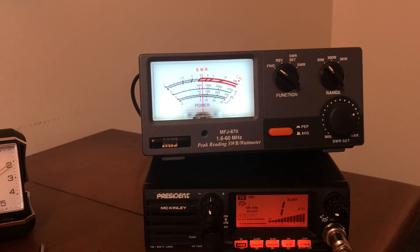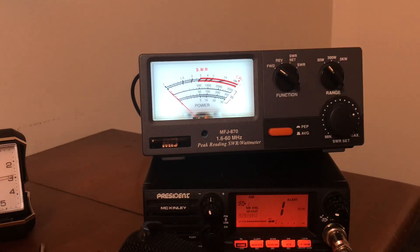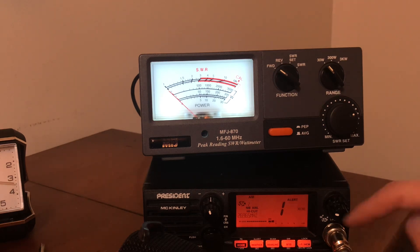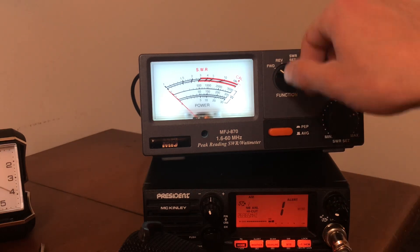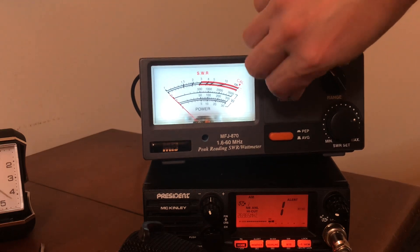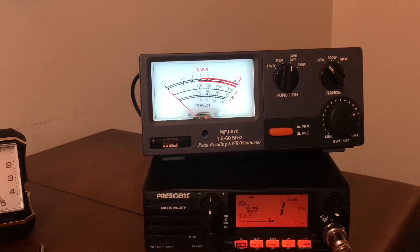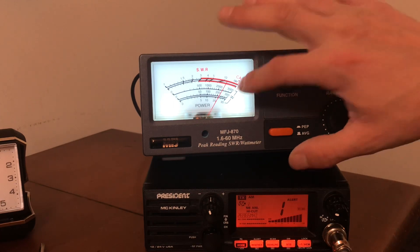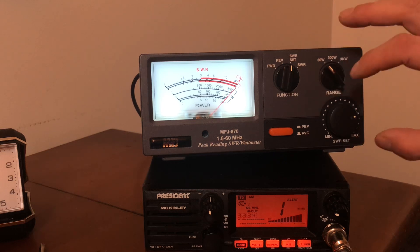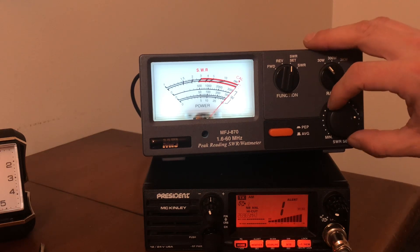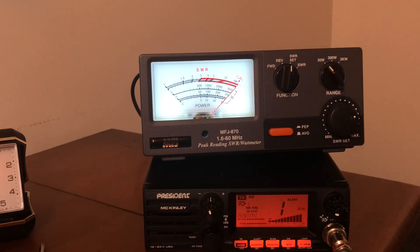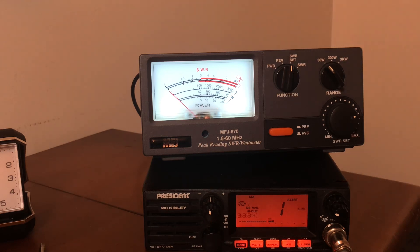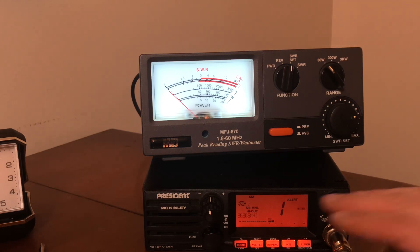So we're going to test our SWR with the MFJ-870. What you want to do is turn this knob down to set SWR set. You want to key up your mic. See we're off here, we need to come to that red arrow, the calibration line. I want to get right on there, see that's right there. Okay, so you let go and you don't want to modulate when you're doing the calibration.